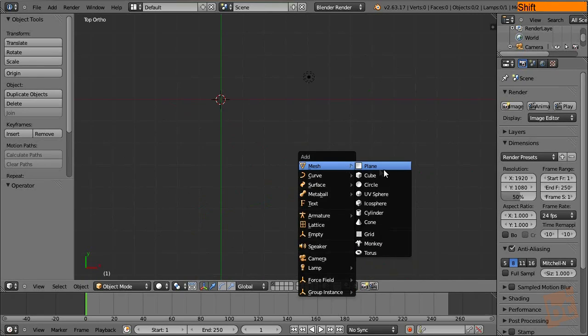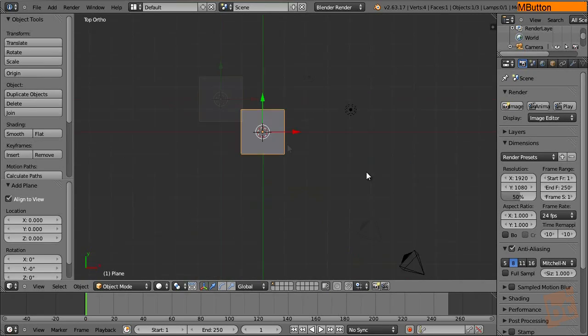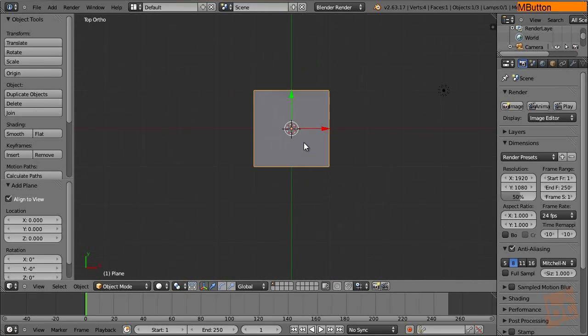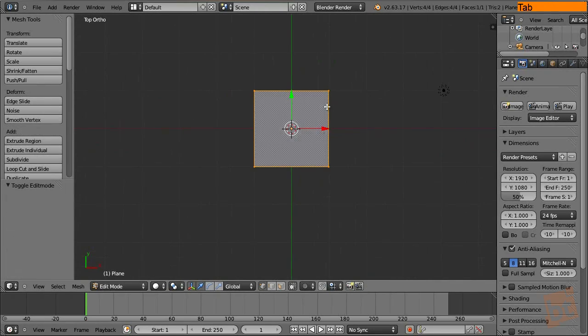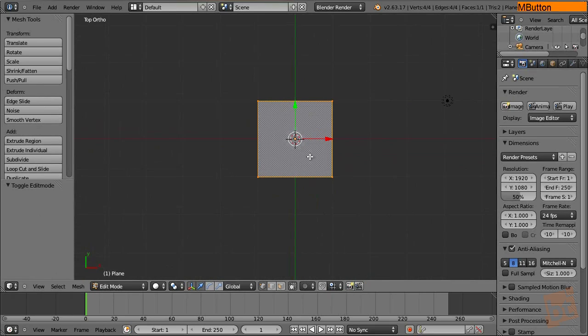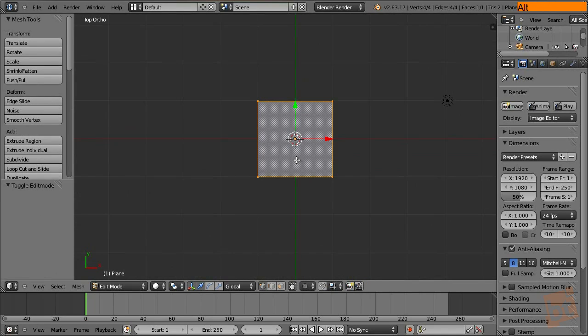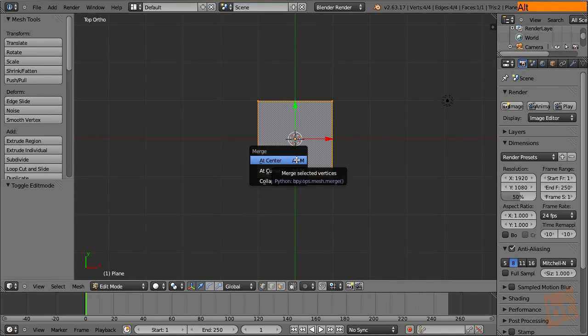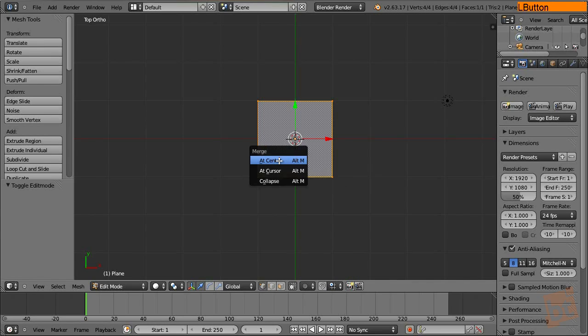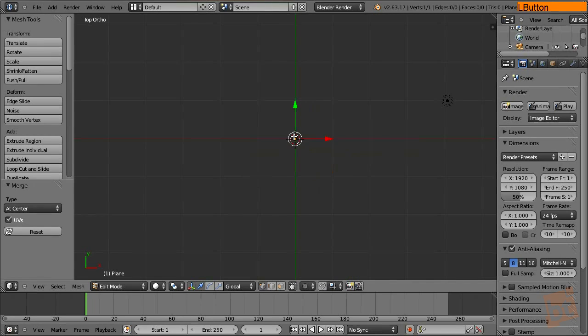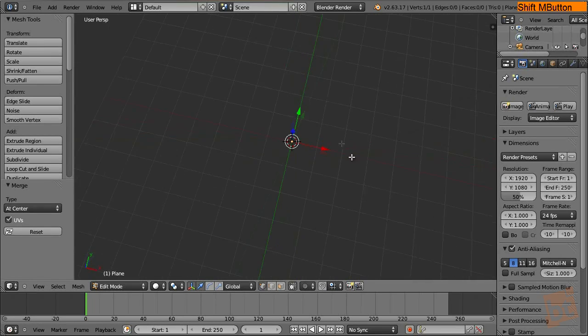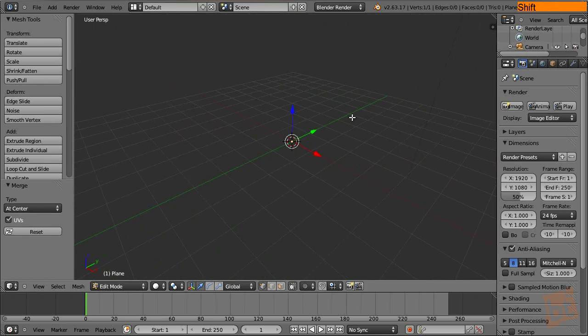First I'm going to create a plane and this plane will be our mesh, the mesh that we are going to apply the Skin modifier into. So we want it to be, for starting, just a vertex. So select all the vertices of the plane, press Alt-M and at center. So now we only have one vertex.